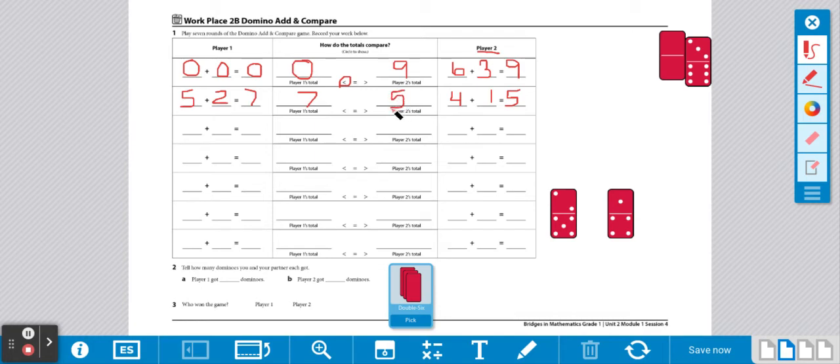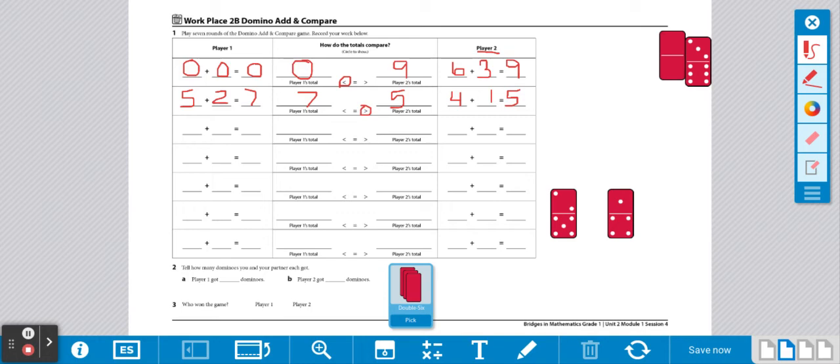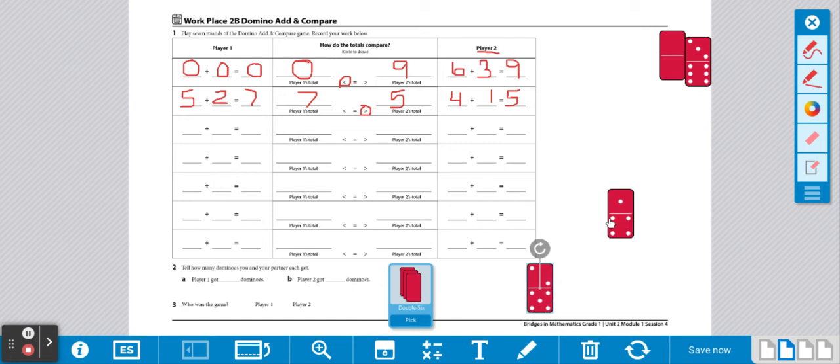Now partners are going to compare their sums. We have 7 and 5. We know 7 is larger, so we need the opening to be facing 7. So we're going to circle this. Since player 1 had the larger, player 1 gets to keep the dominoes.